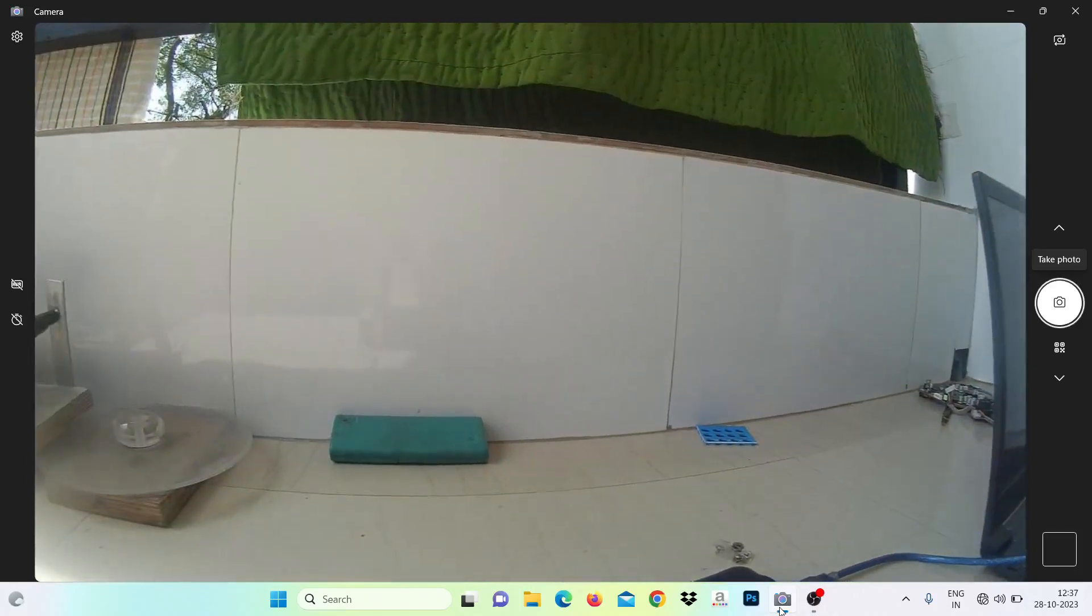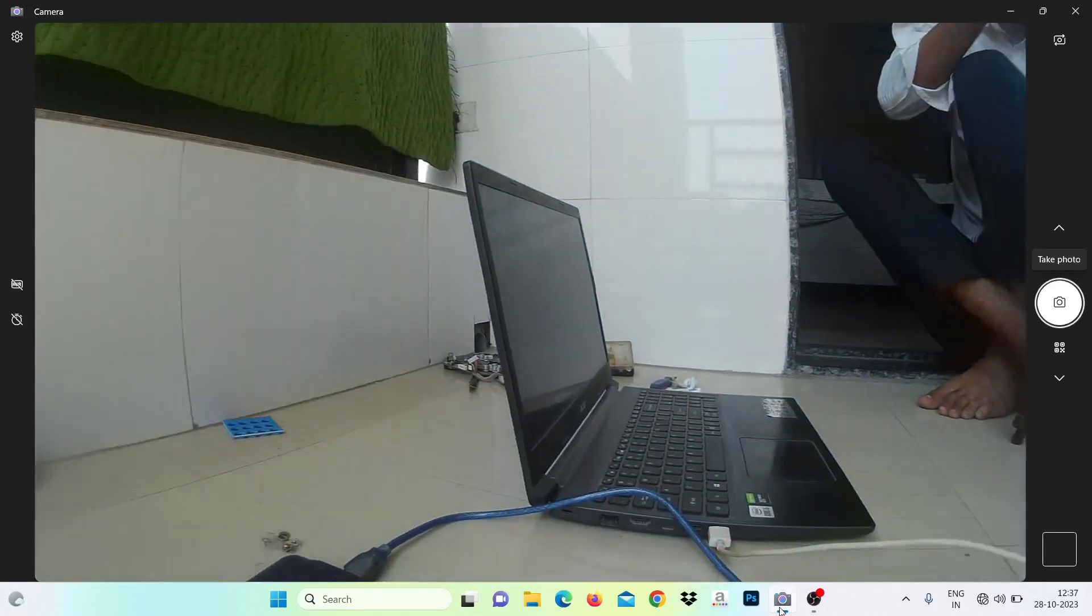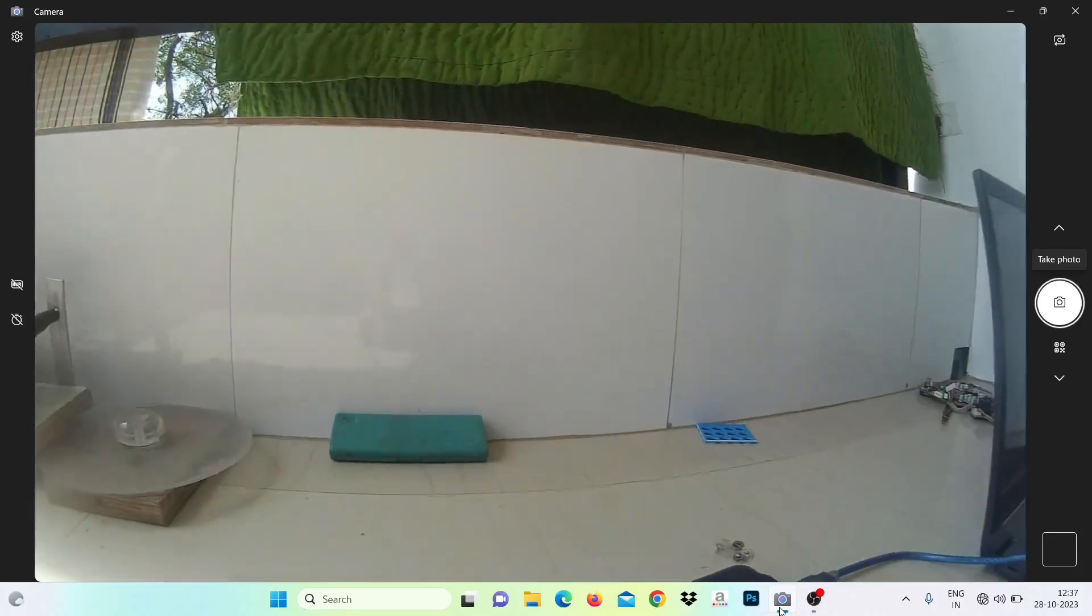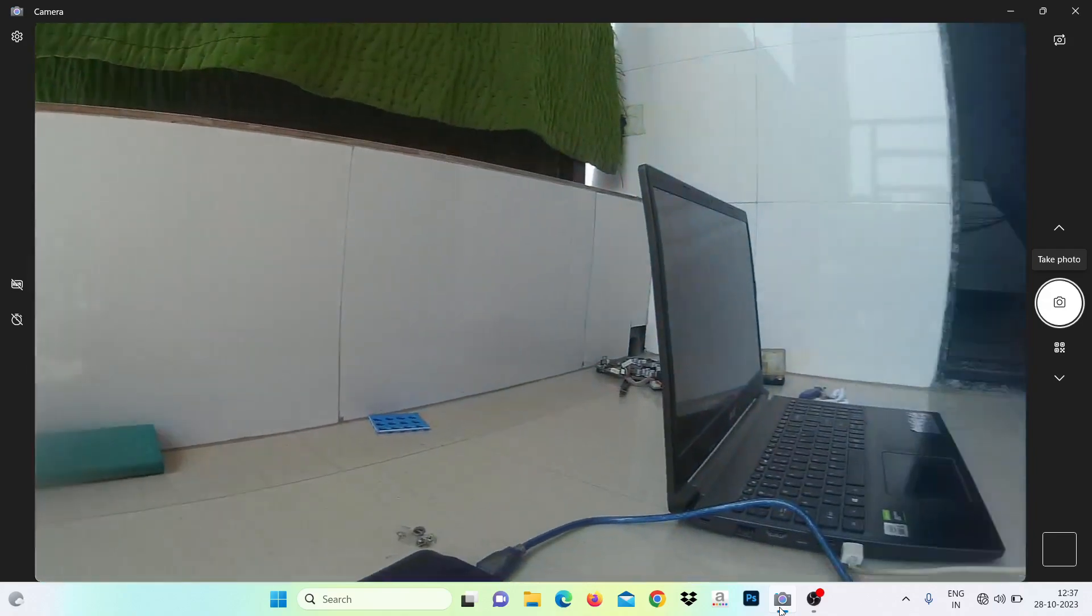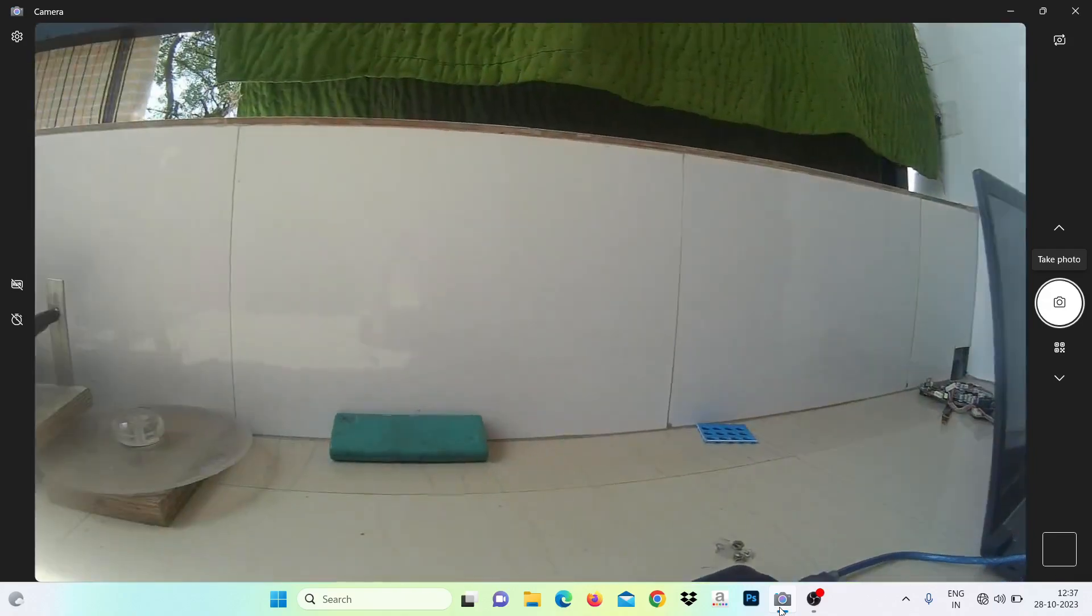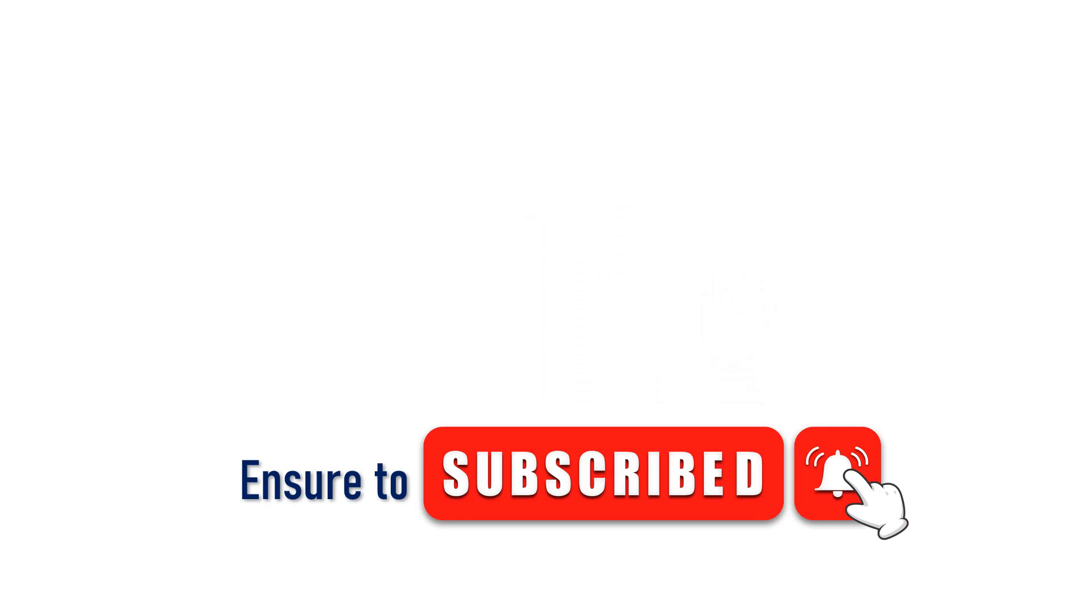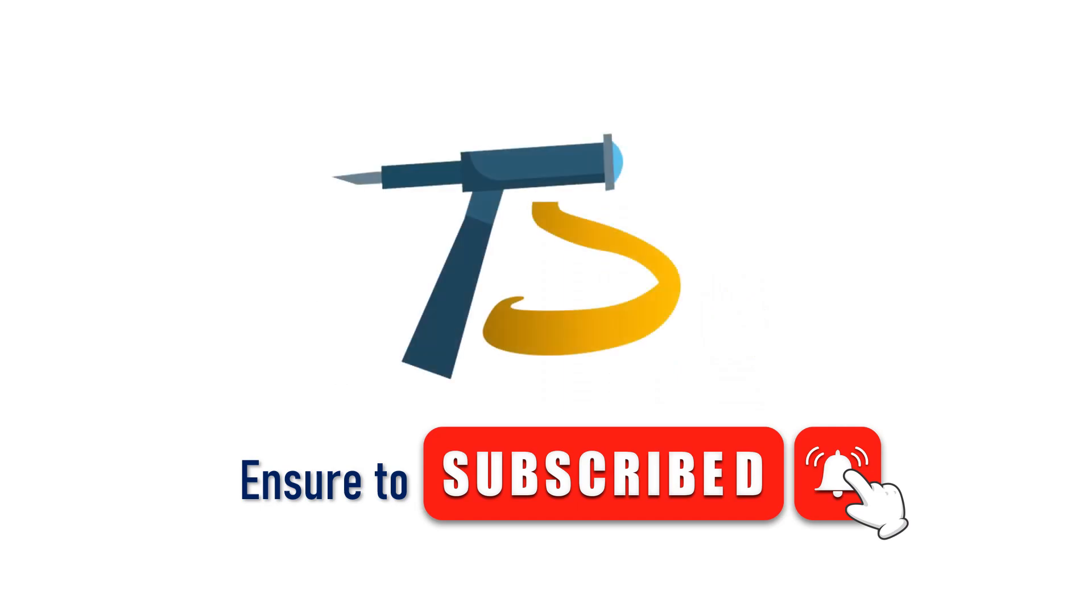Hope you like this video and sure to subscribe. See you in the next video.